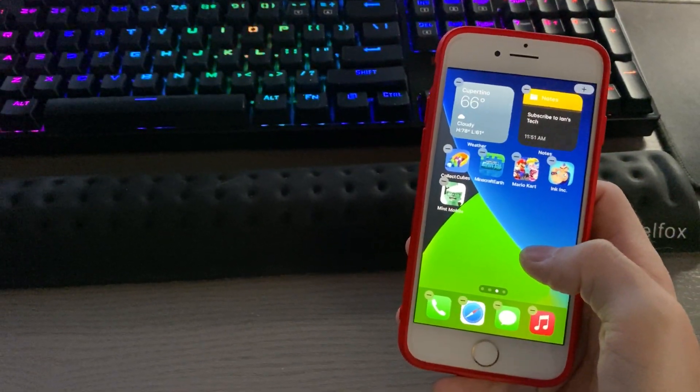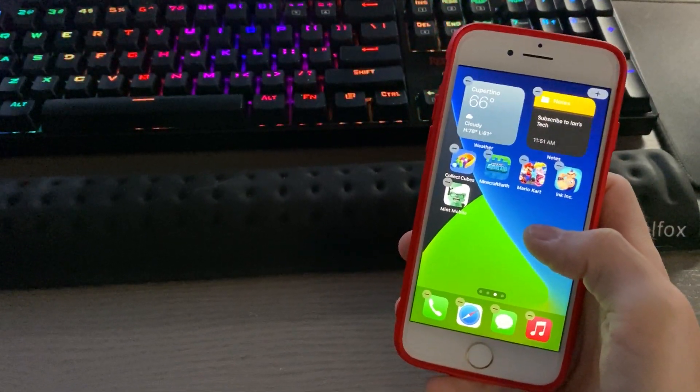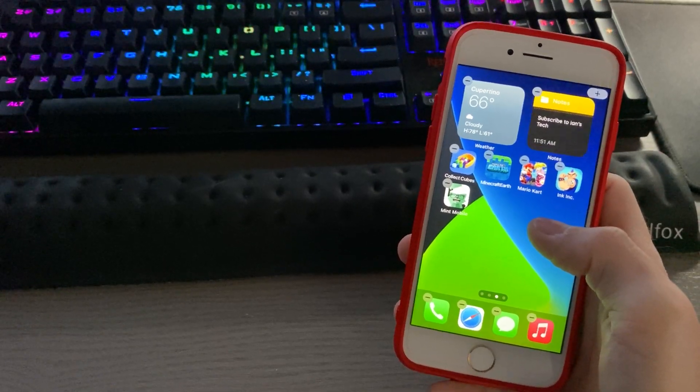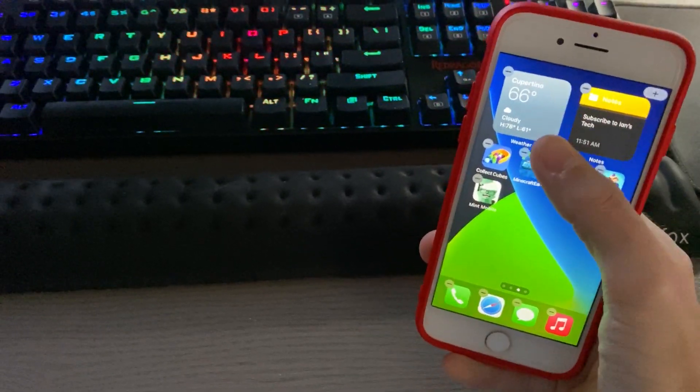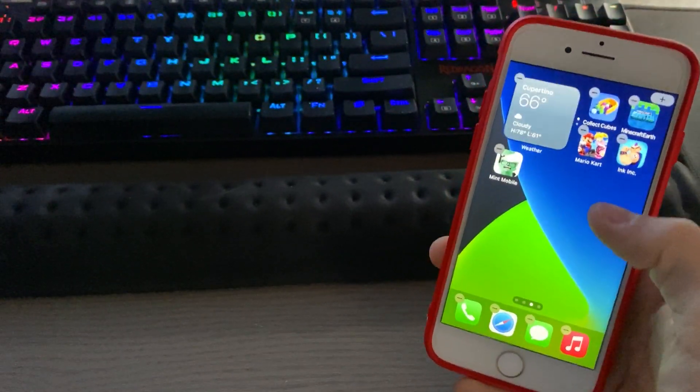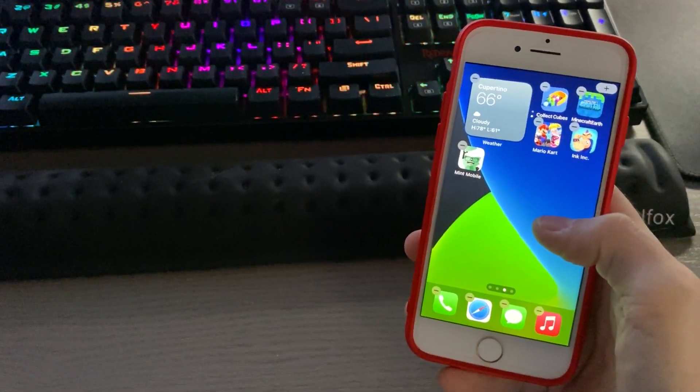Another cool thing you can do here is put them in stacks. So if you have multiple widgets and you don't want to clutter your home screen, simply take one, place it on top of the other, you've then created a stack.